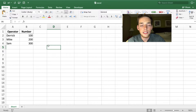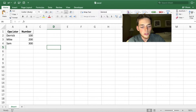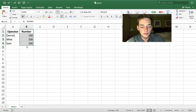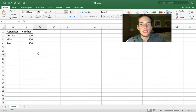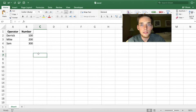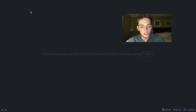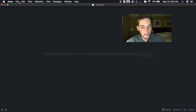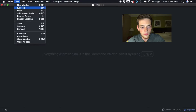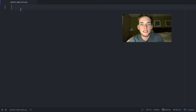Starting out, let's look at the simple data we want to collect. We want our form to collect an operator's name and then a number associated to that operator. We're just going to use two fields in this video, but feel free to use more.